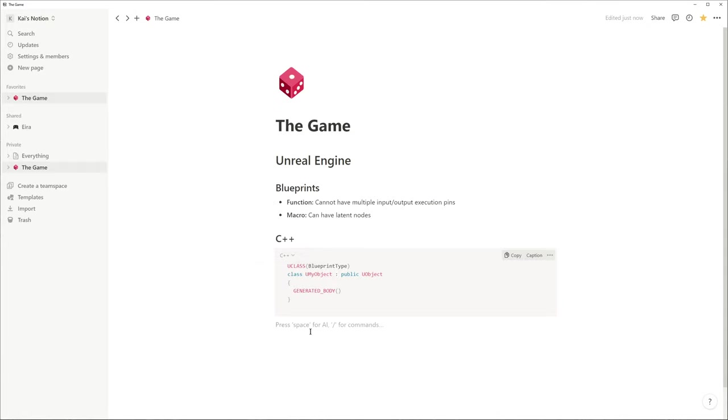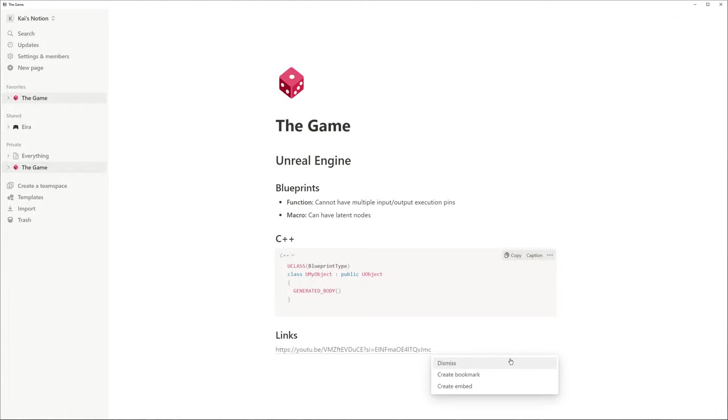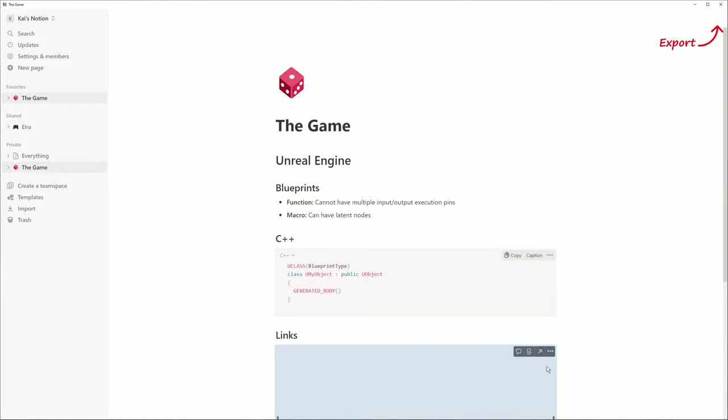You can also embed videos from YouTube, PDFs, Google Maps and much more and export your knowledge pages as PDFs.